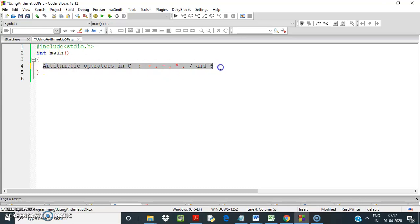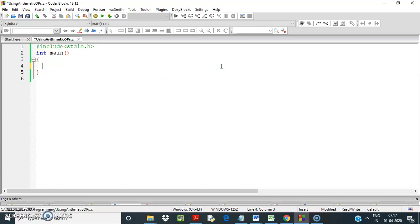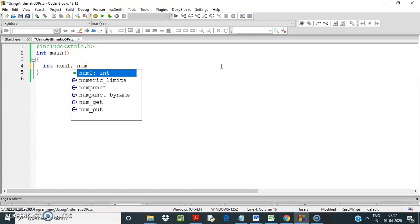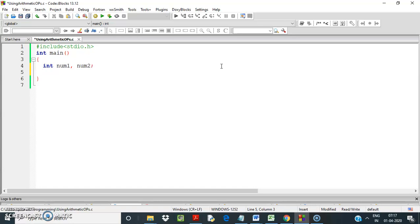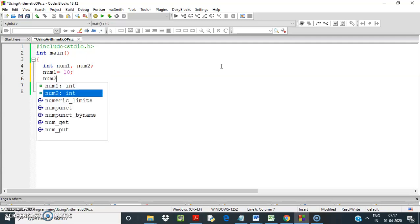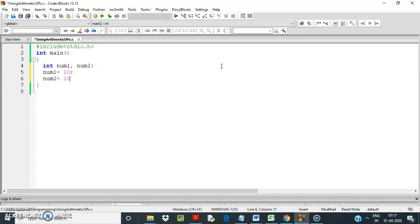Let us use all these operators to see how they work. So let us declare some variables — let's say number one and number two. Let number one equal 10 and number two equal 20.